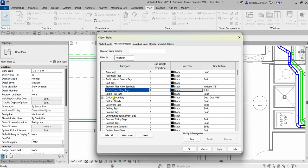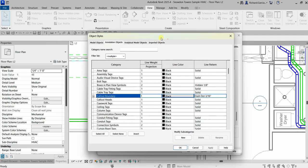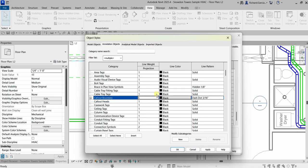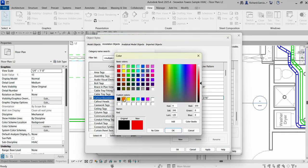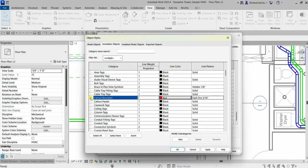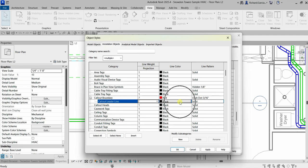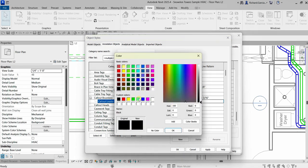Find Call Out Boundary — that's the boundary of the call out. Let's change the line weight; I'll make it seven to make it thicker. For the line color, I'll change it from black to red. Then I'll expand Call Out Boundary to check the leader line. I want to change the leader line weight to seven as well, and change its color — I'll select cyan so you can see the difference.